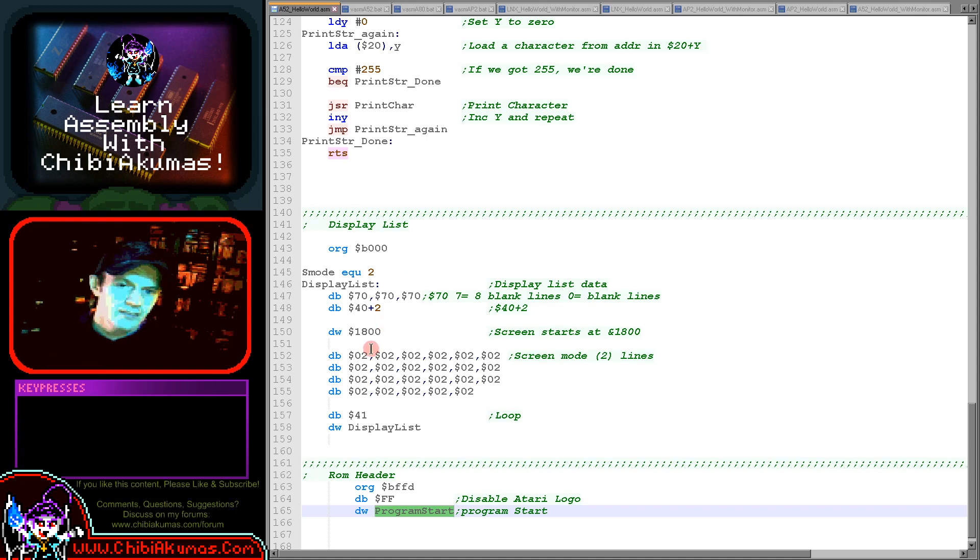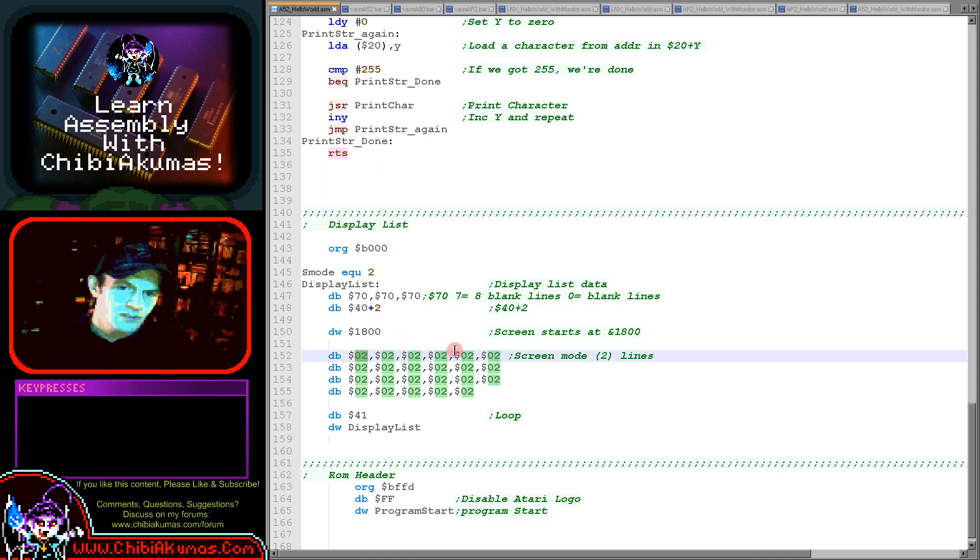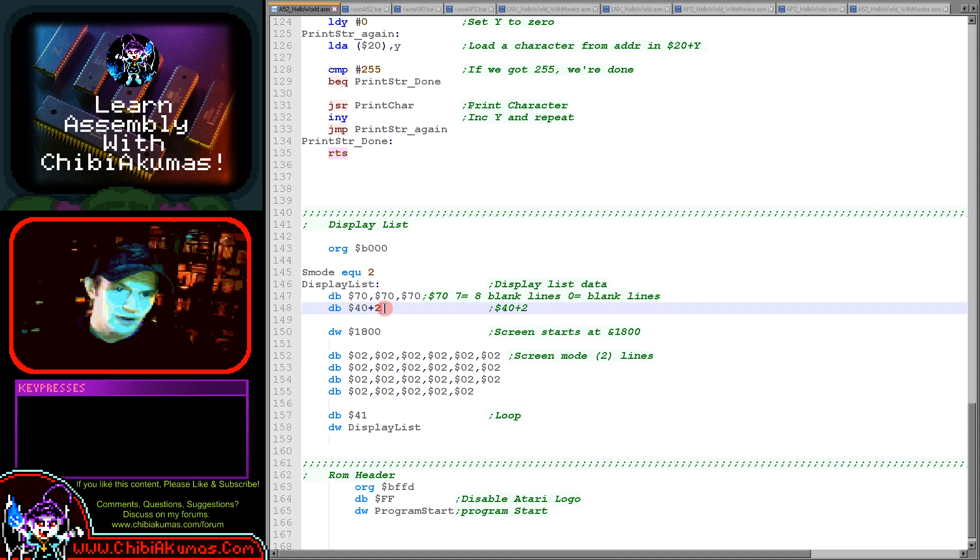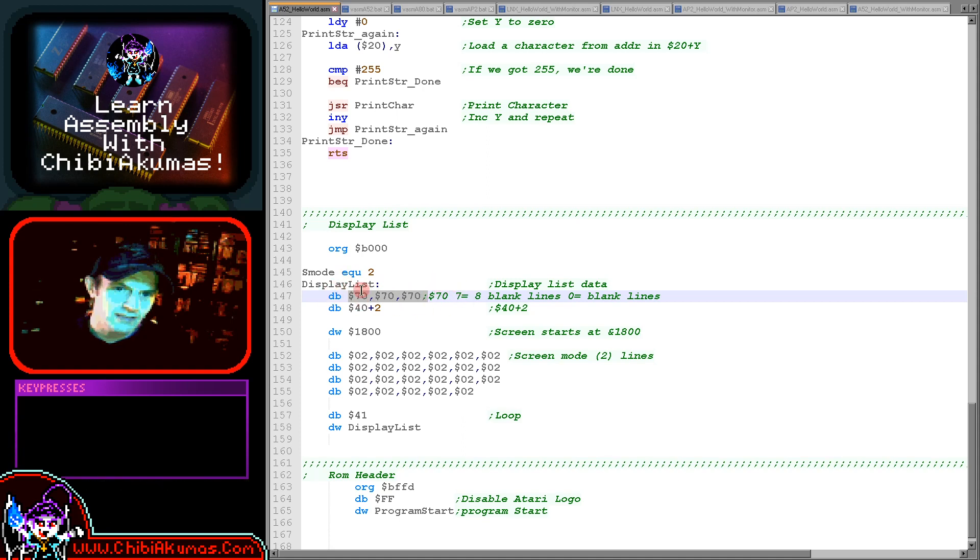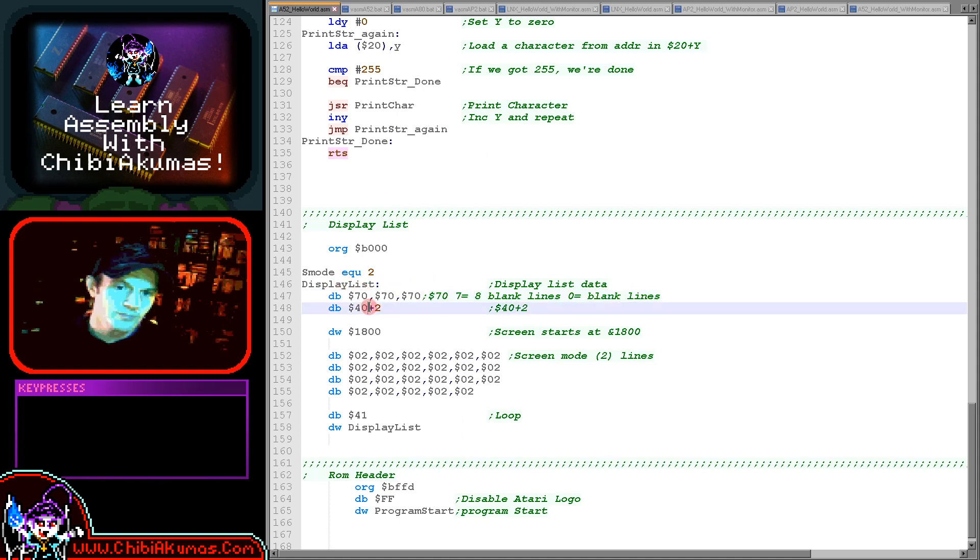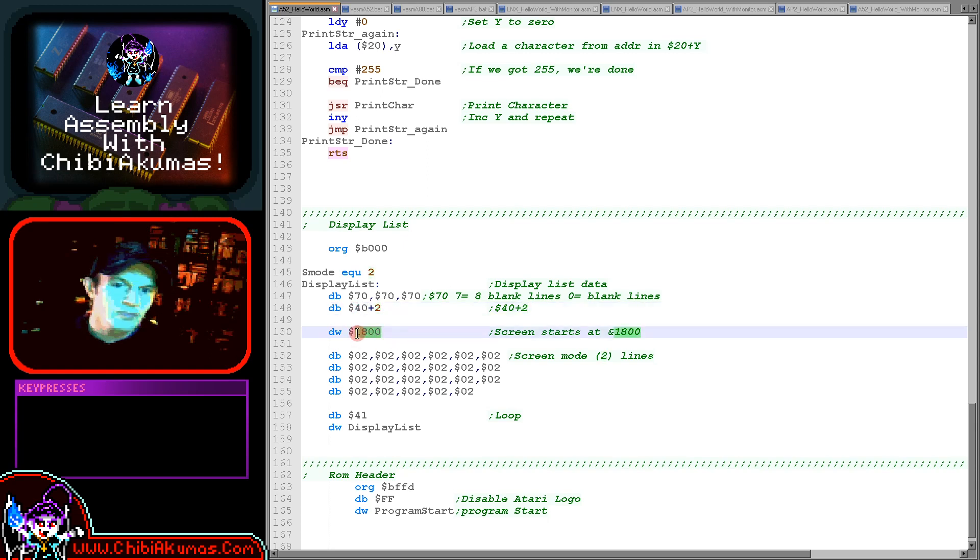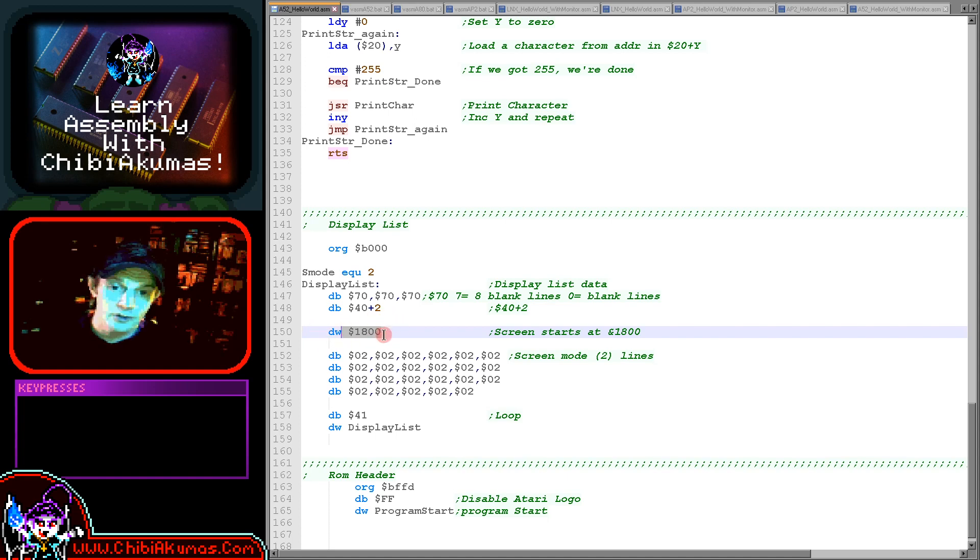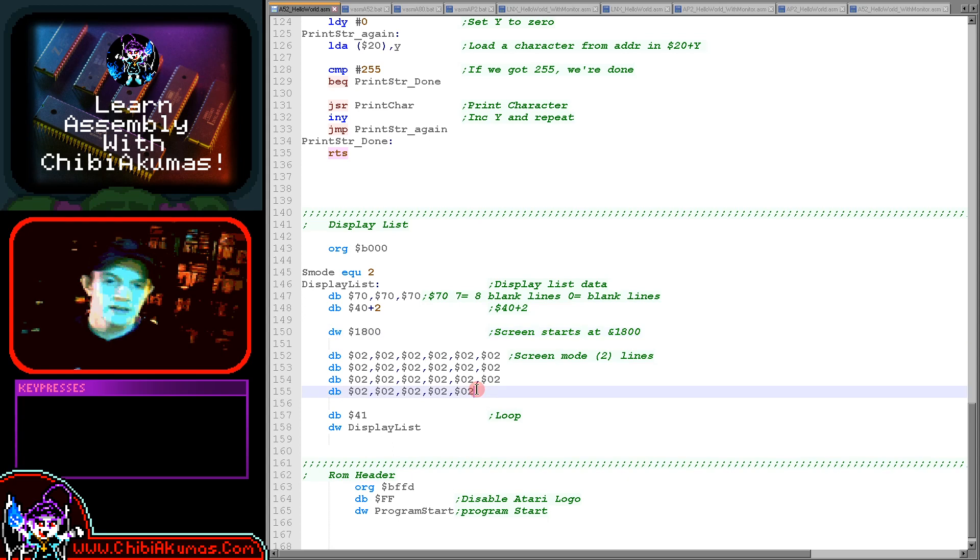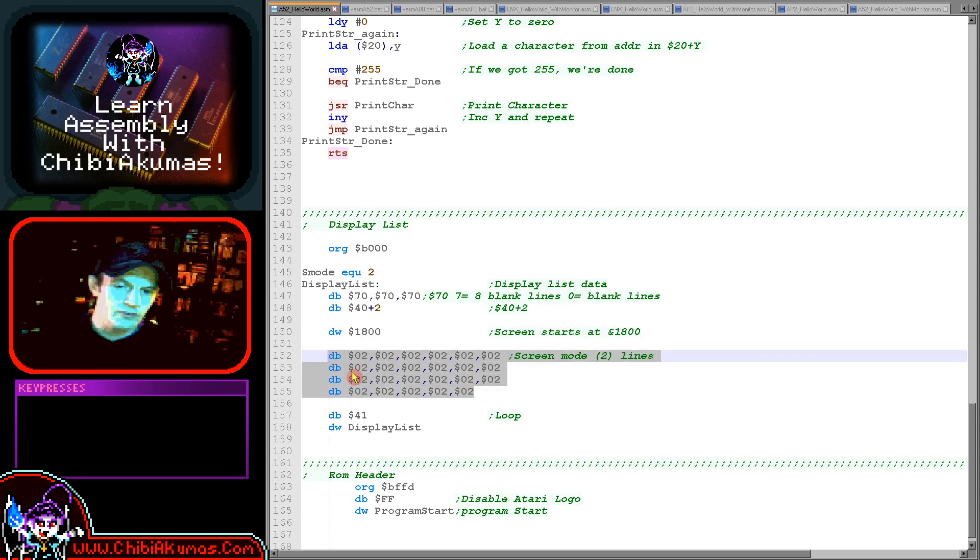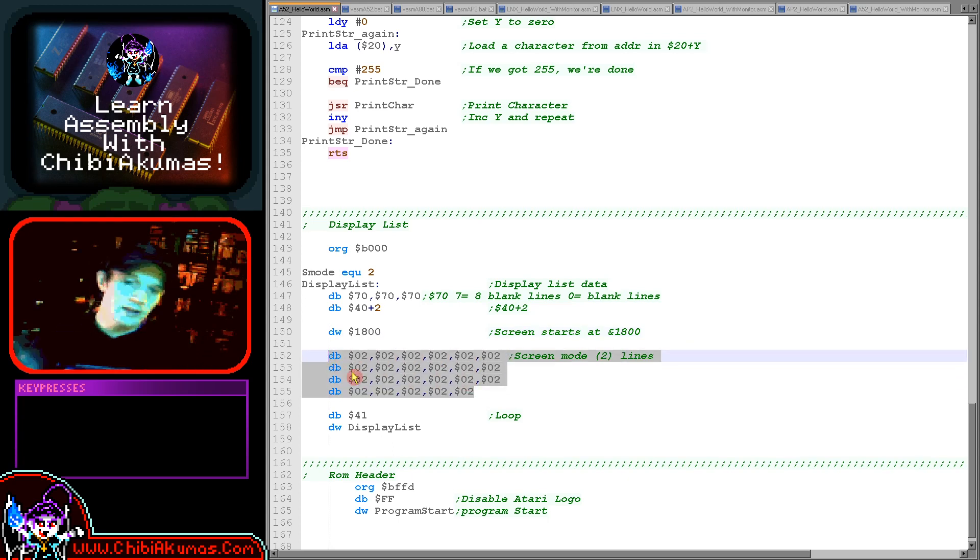In this example I'm using mode 2, so you can see all these 02's here. We've got this vblank area, so we need these 70s, three of them, to define the blank lines at the top of the screen. Then we define the start of a new screen address, we define mode 2, and we define the address in memory that our screen is going to use. We're using 1800 as our start of our screen memory.